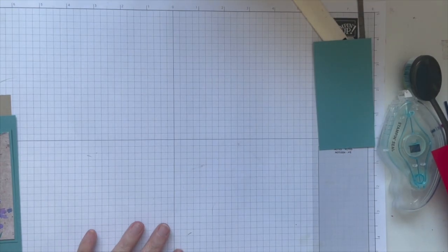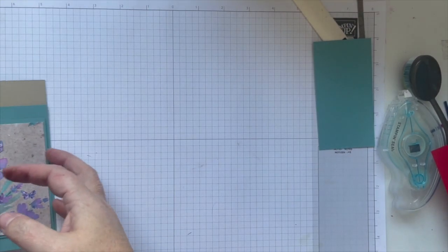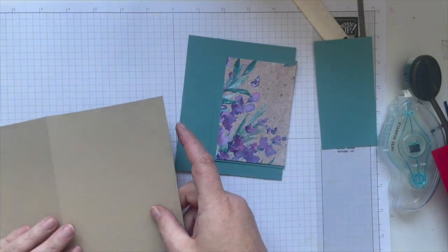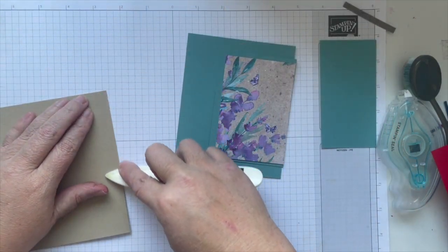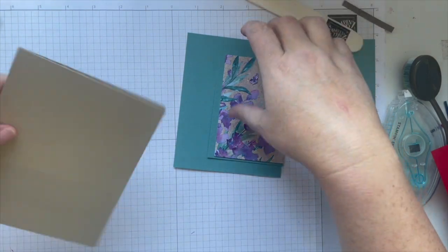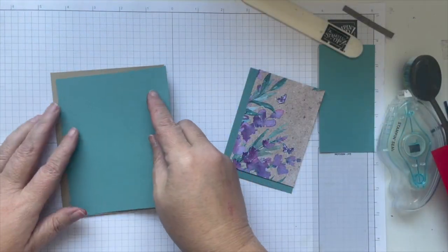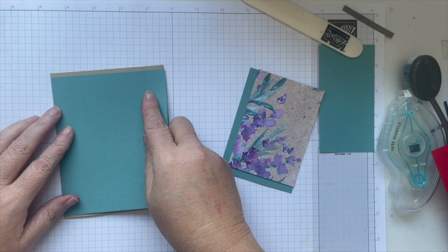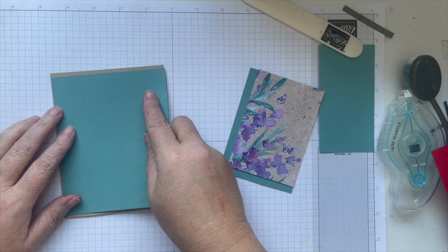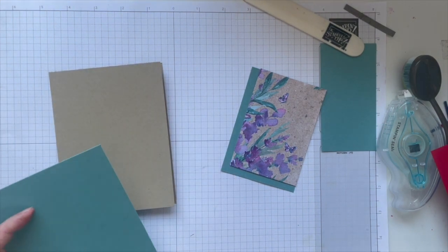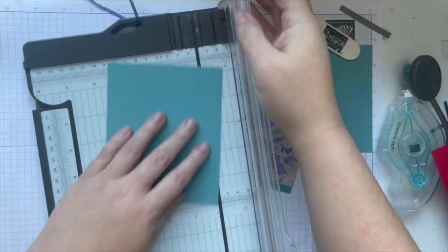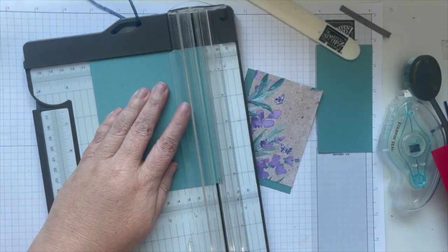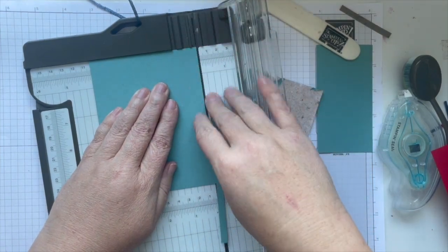All right, so now we're going to start our assembly. Grab our bone folder. I'm not sure what I did there. Oh I know what I did, I cut this at the wrong size. This is four and a quarter not four. There we go, back on track.